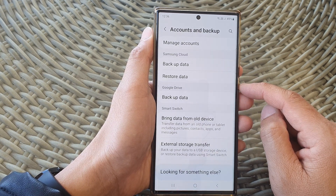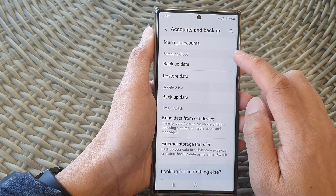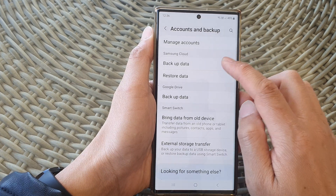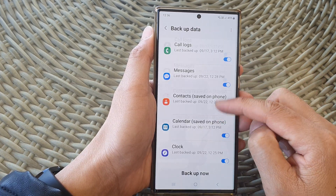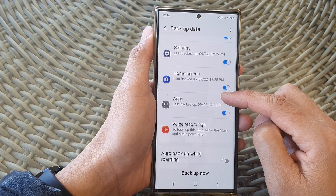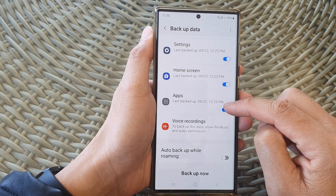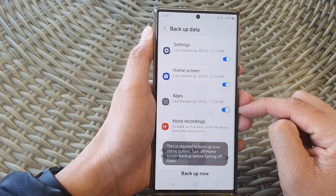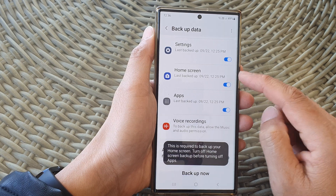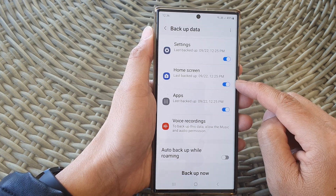Next, go to the Samsung Cloud section and tap on Backup Data. Now go down and tap on Apps, then tap on the toggle button to turn off or turn on backup.